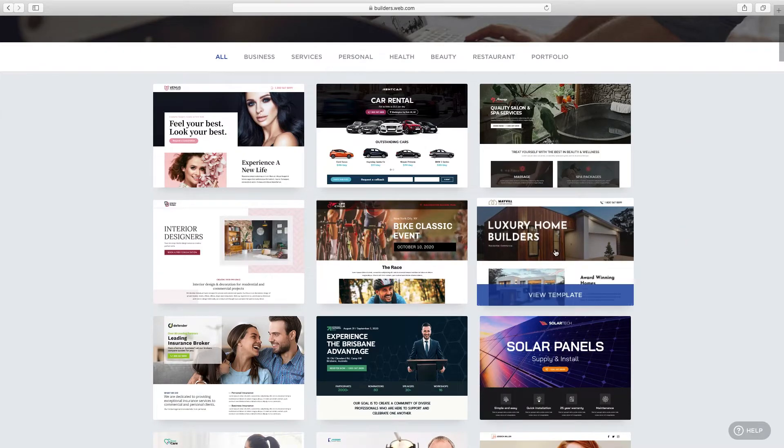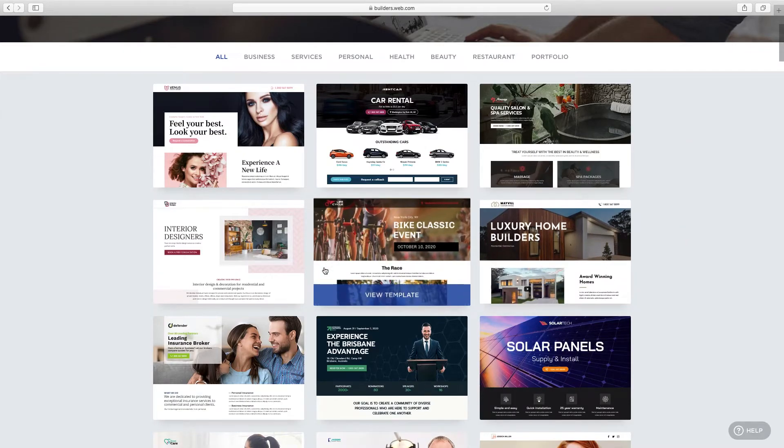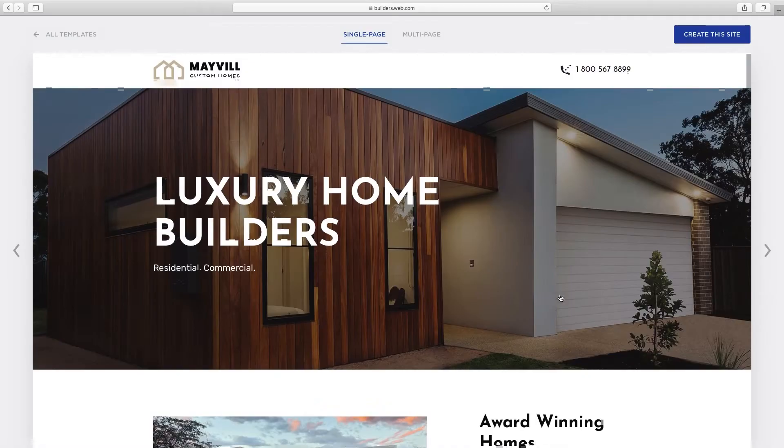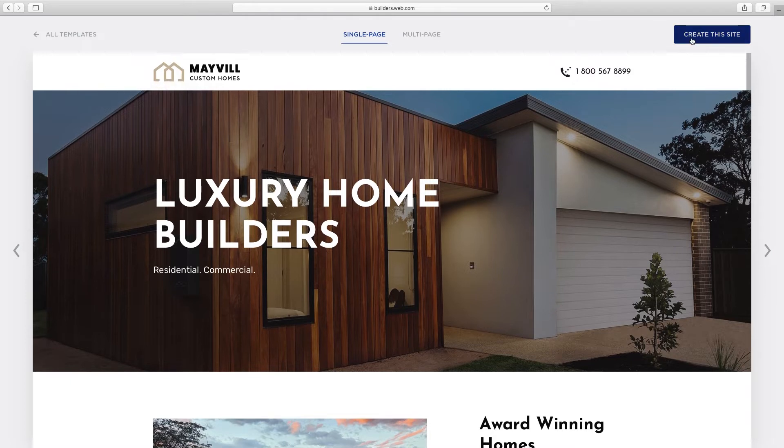Navigate through the template categories to find one that best suits you. Click on a template to preview and click on its pages to explore its design. Click create this site to use this template. This will take you to the site editor.